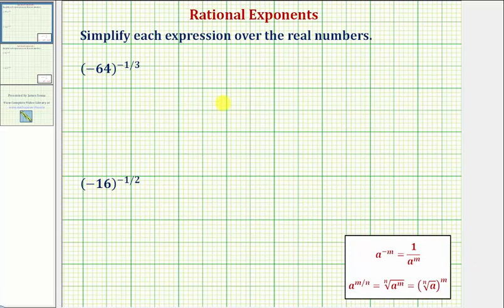Welcome to two examples on how to simplify an expression with a negative rational exponent. We're asked to simplify each expression over the real numbers. We're first given negative 64 raised to the power of negative one third.